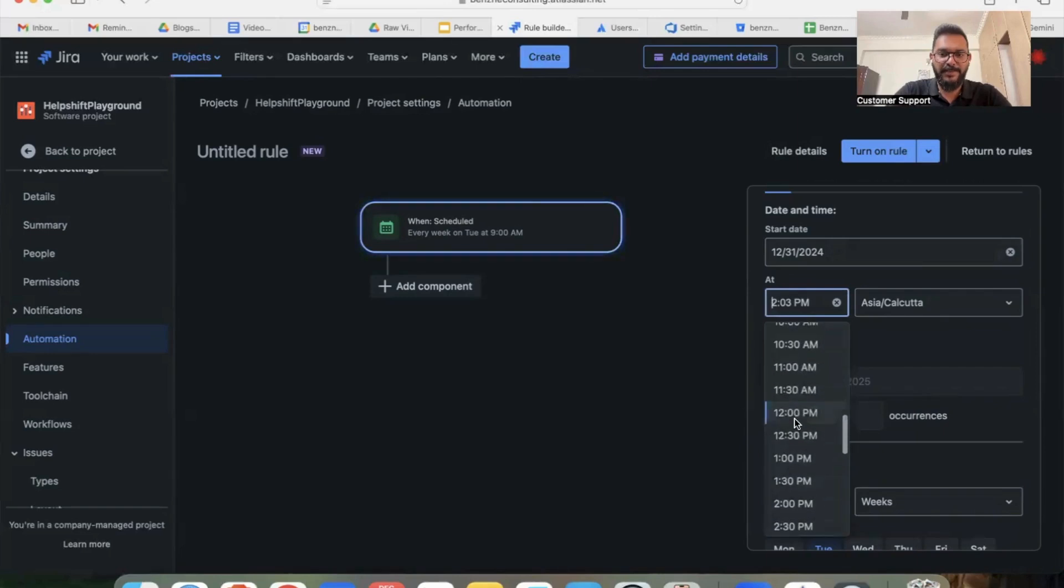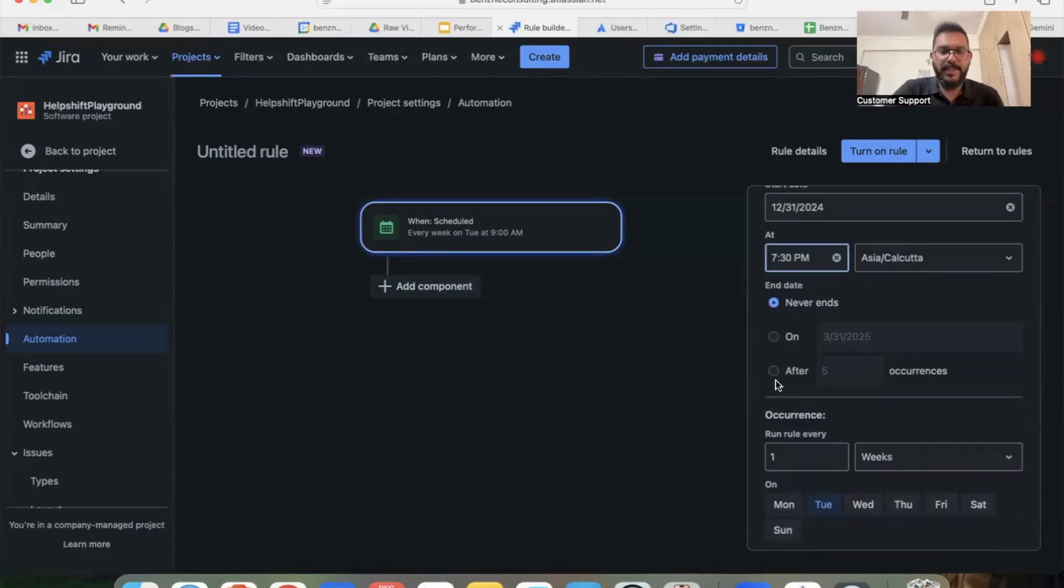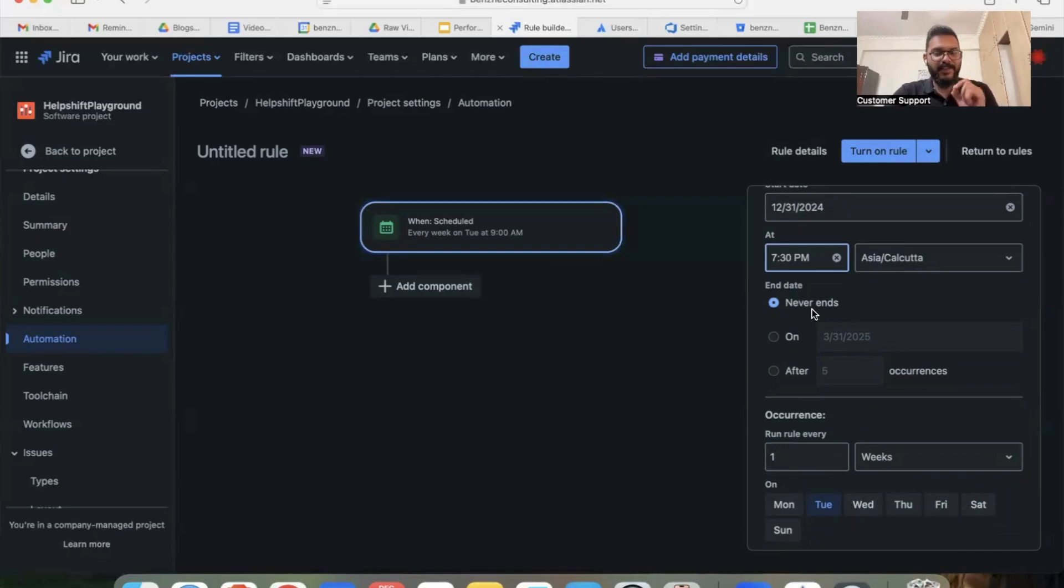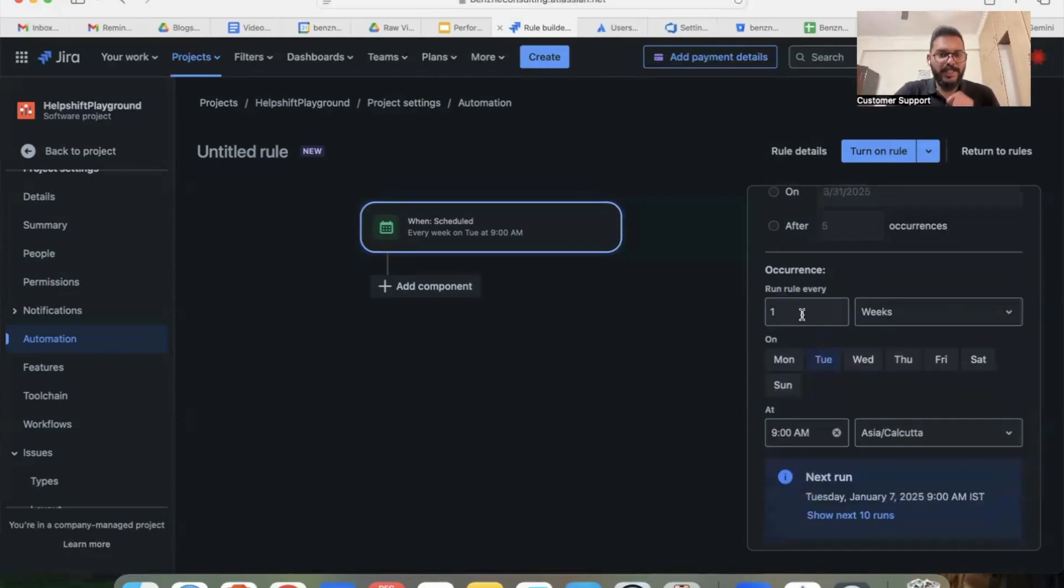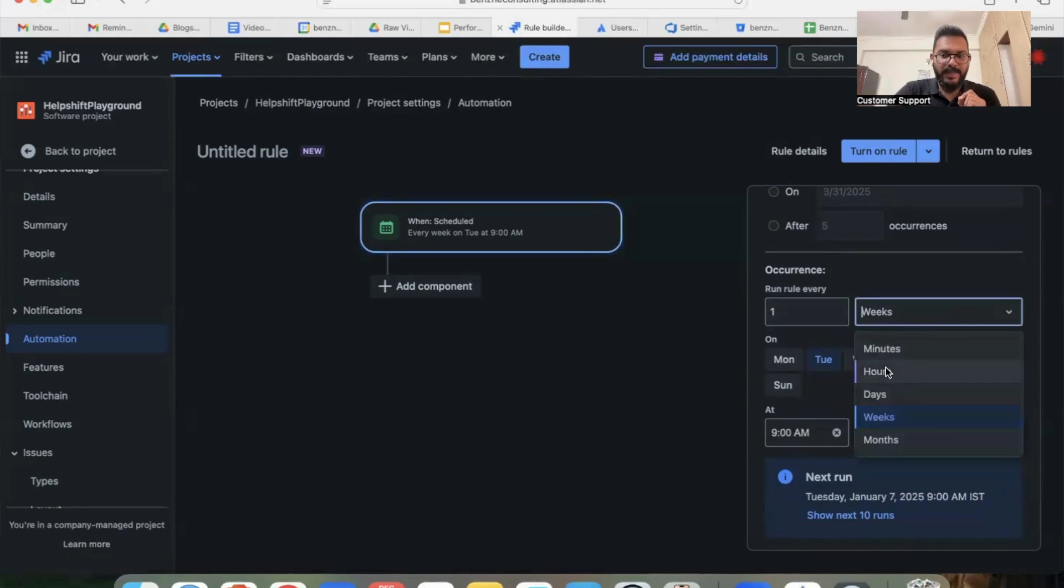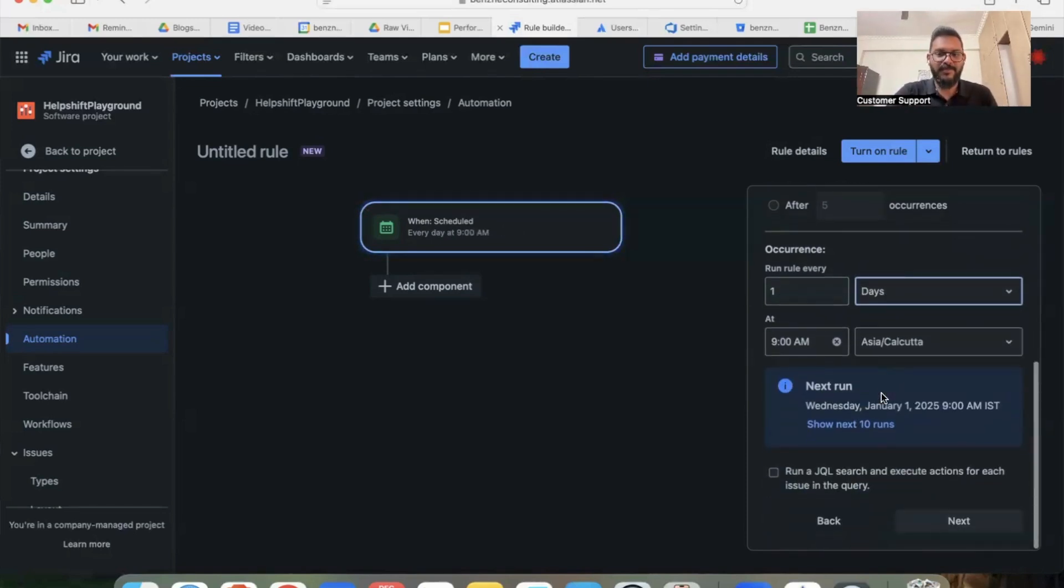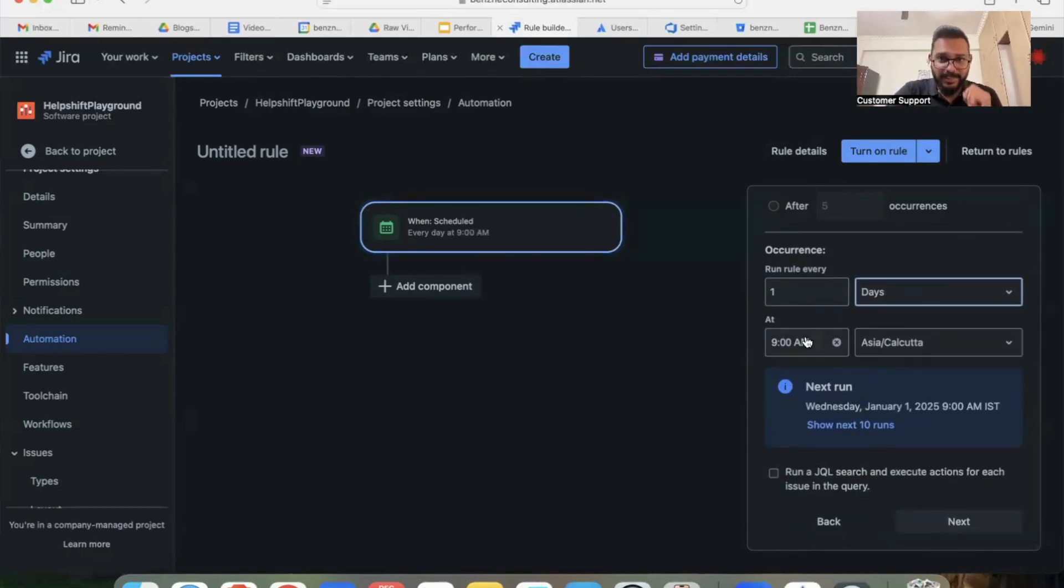The next option is when do you want this reminder to be stopped. As of now, I'm going to select never ends because I want my teams to be reminded every day. I'm going to also select occurrence as one day. That means every day I want my team to get reminder emails.